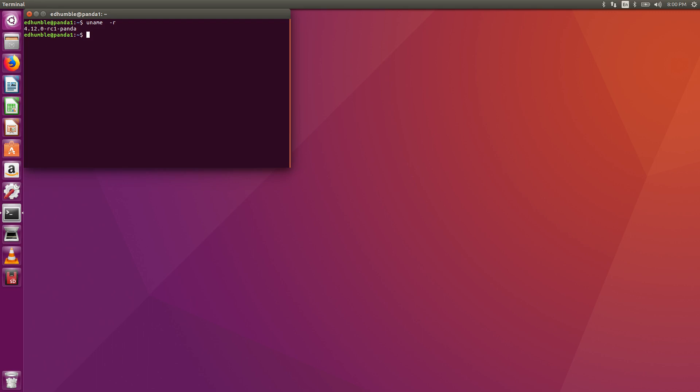After you're back up and running do a uname -r and make sure that 4.12 kernel is up and running now. Now it's time to install the upgrades and the updates. Become super user again and do an apt-get upgrade.